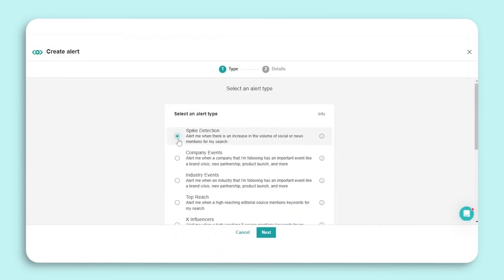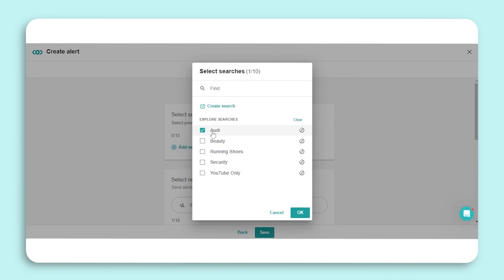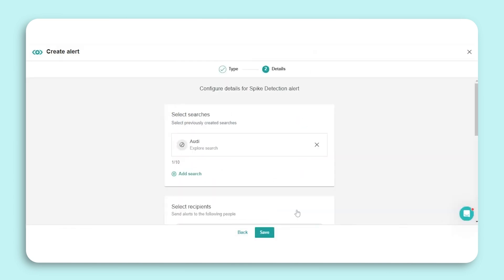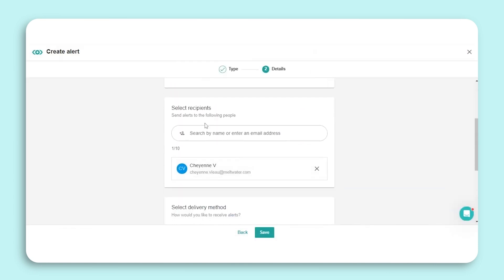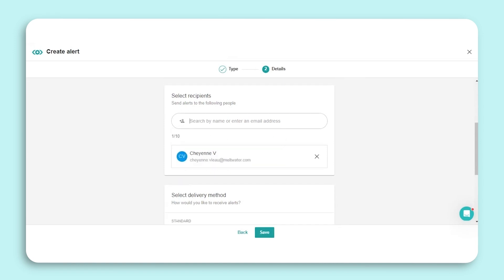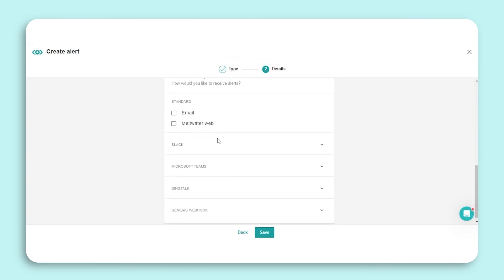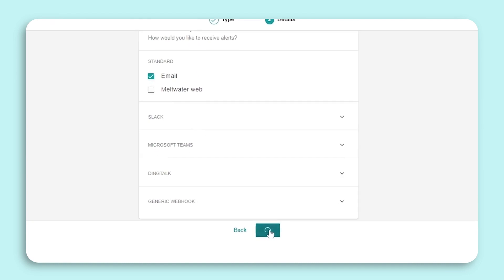Ensure spike detection is selected, then click Next to configure your alert. We'll start by selecting up to 10 searches that we want to create a spike detection alert for. Then we'll select our recipients. By default, you will already be a recipient of this alert. However, you can add other Meltwater users on your account or enter an email address to share the alert externally. Lastly, we'll select a delivery method. We have two standard options: email and Meltwater web, as well as integrations with Slack, Microsoft Teams, DingTalk, and generic webhook. Check out our help center articles to learn more about those integrations. Then select Save.